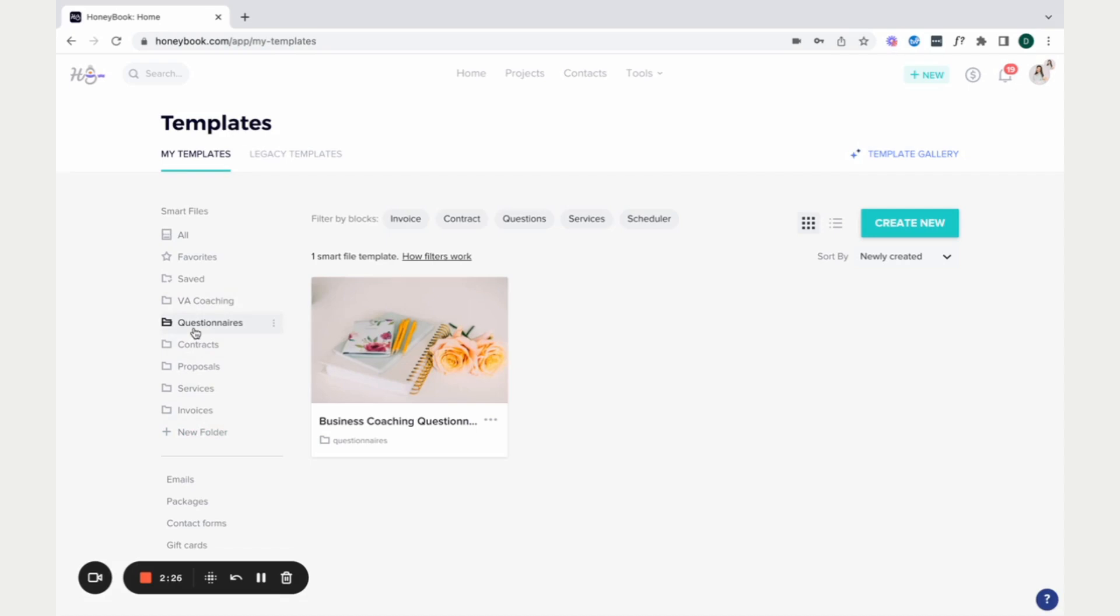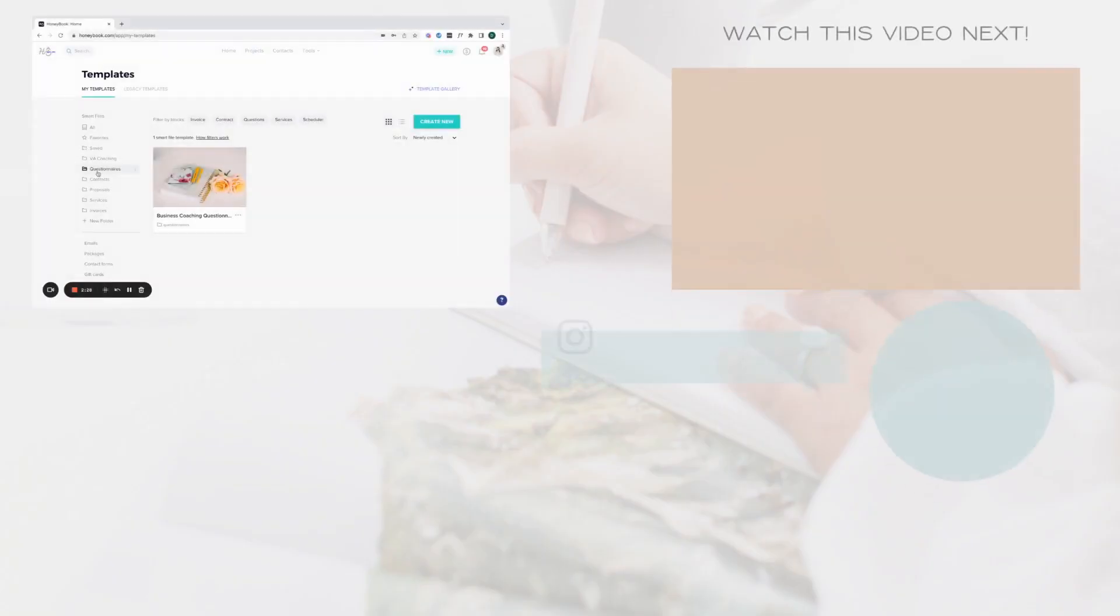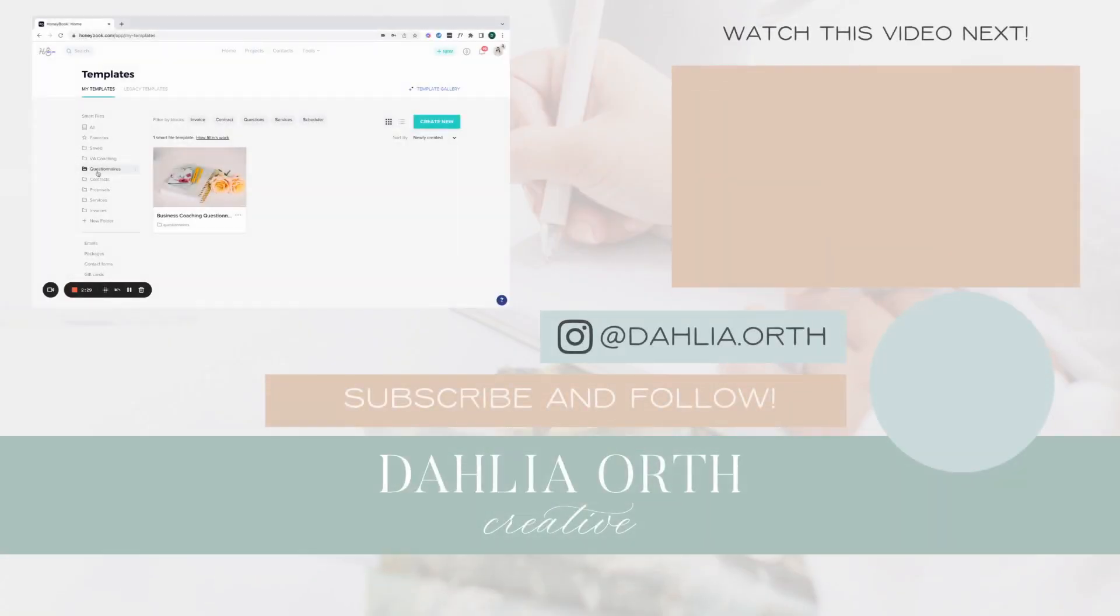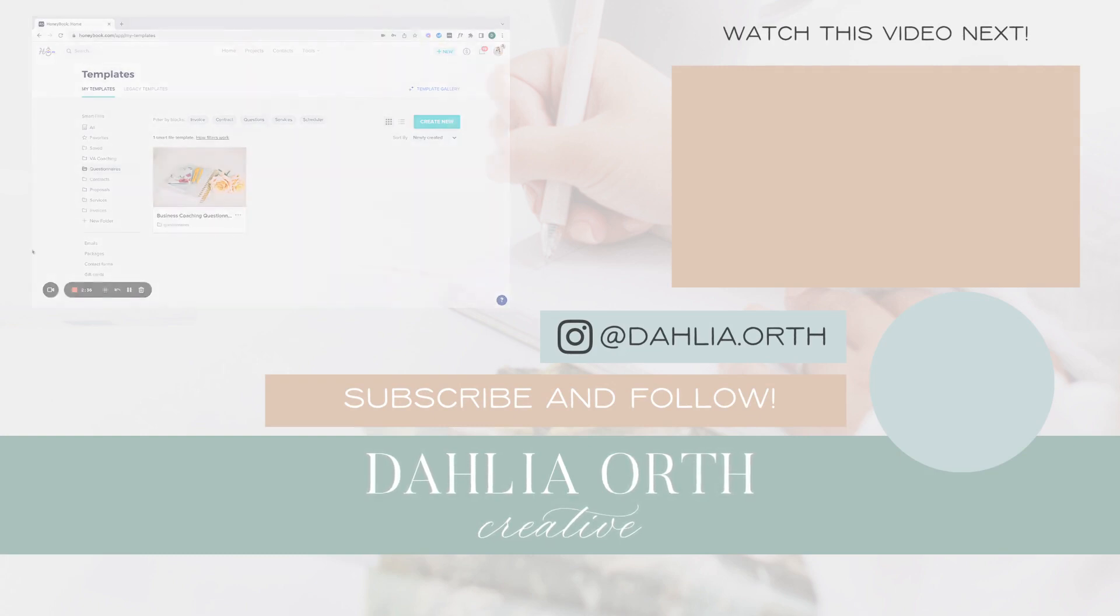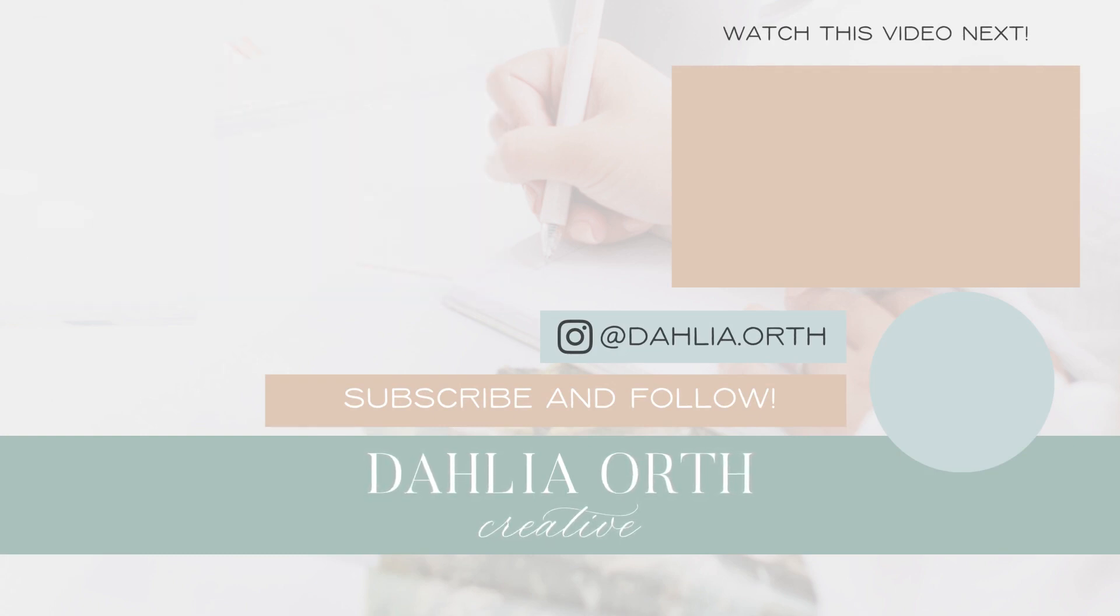So of course, any questions, let me know. But I'm super curious to hear what templates you might be creating currently, and if you run into any hiccups, I'm happy to help as well.